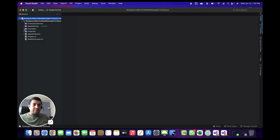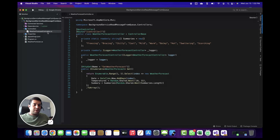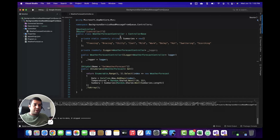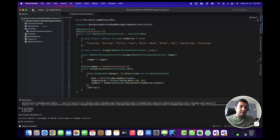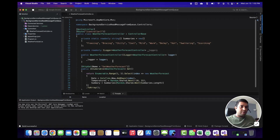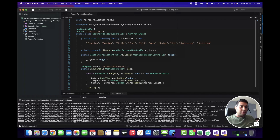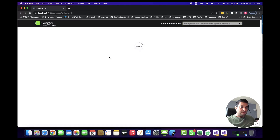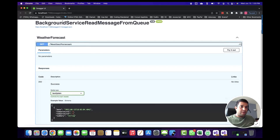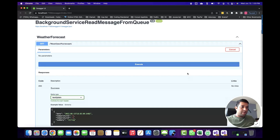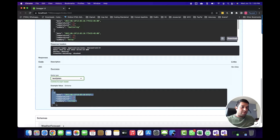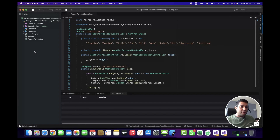A new REST API project has been created with the default template of a WeatherForecast controller. Let's build the project just to make sure the template is working. The build is successful. Let's run this code — I want to make sure this template is working before I start writing the code for the background service. The Swagger page has opened, and if I click Try Out and Execute, I can see the API is also working fine. This template created using Visual Studio 2022 is working fine.